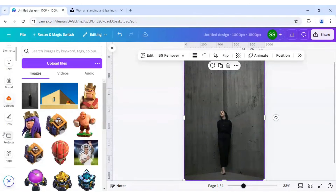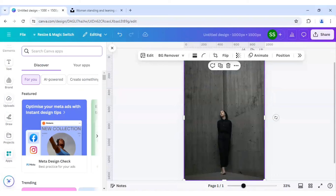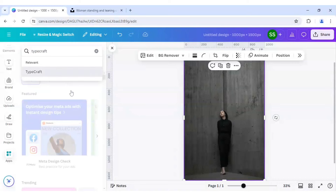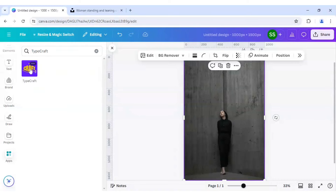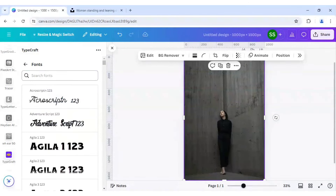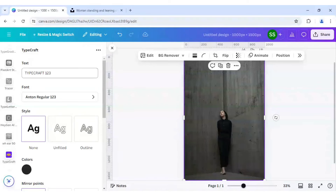We will go to apps and search for Typecraft. Click on the app. Make sure the font you choose is Anton — Anton Regular. After that, just write in here: Perspective.